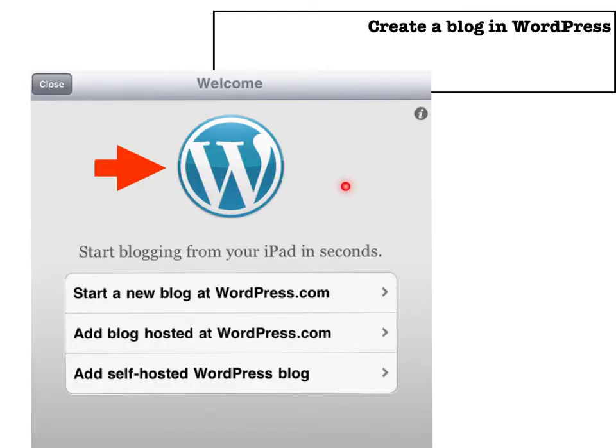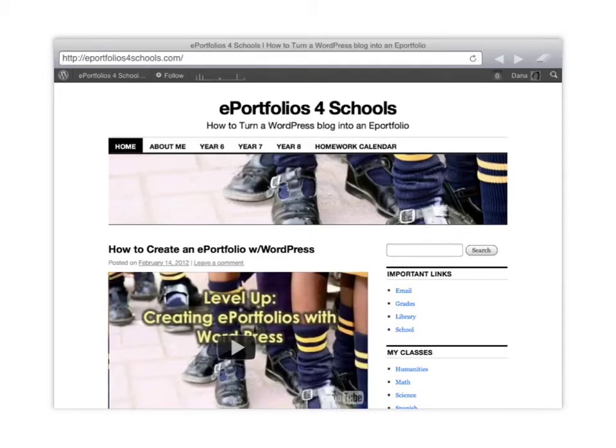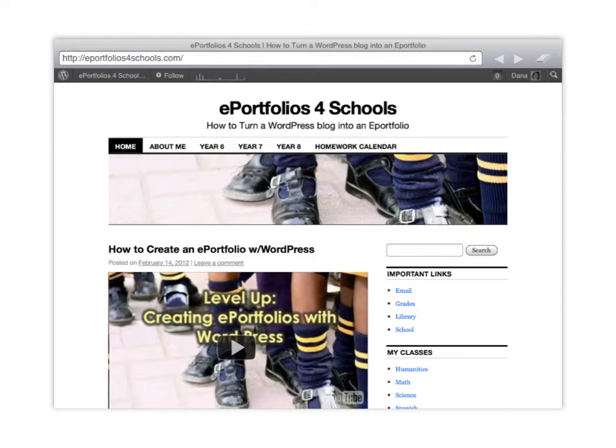So first thing you do is go to WordPress. You can go to wordpress.com or maybe an already established blog and create your blog. This is a website that I created called ePortfolios for Schools which goes through this process as well and sets up what our end goal is.